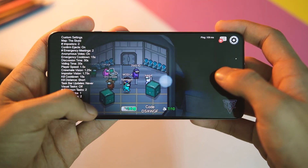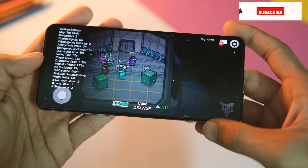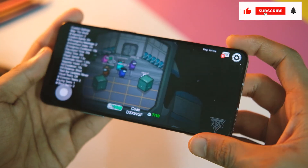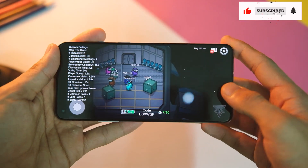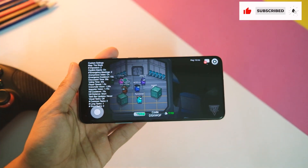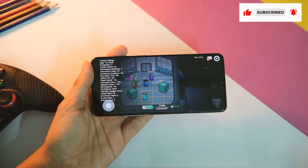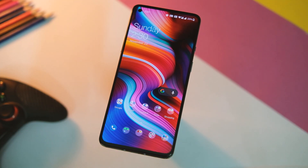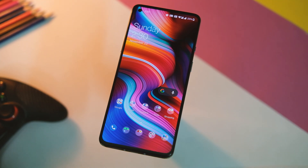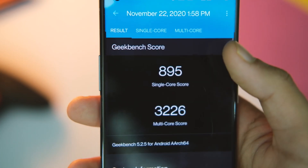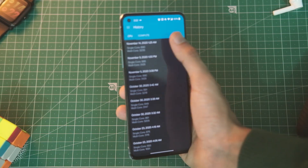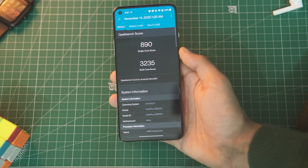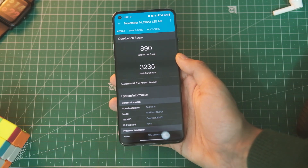Everything is fine for me as such — no app crashes or heating issues as of now. So overall it seems fine. Before I sign off, let's check out the benchmark scores. With the previous update, the Geekbench scores increased to 819 single-core and 3235 multi-core.